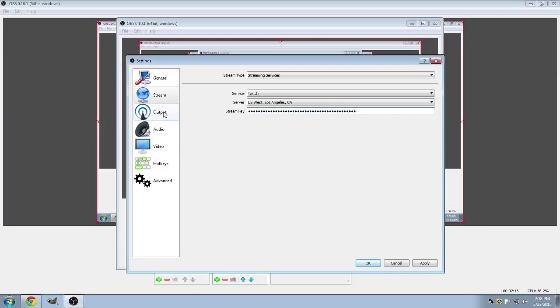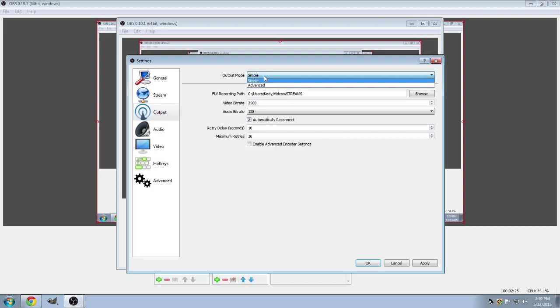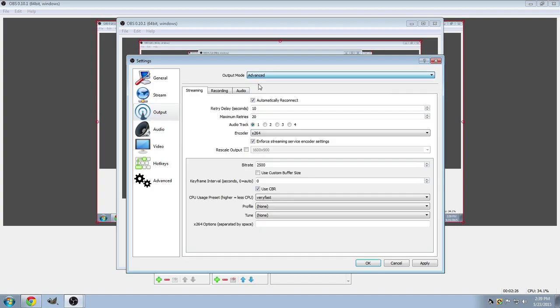So moving on, over to output. A really nice thing about this is that they've simplified everything. You didn't have to go in there and add the video bit rate, audio bit rate and all that. It's pretty much done for you.